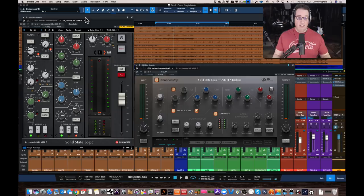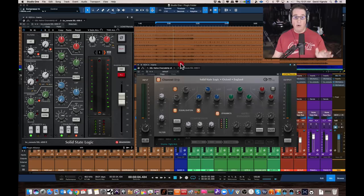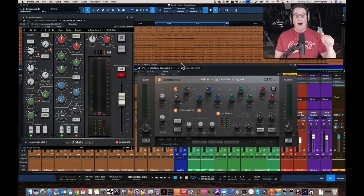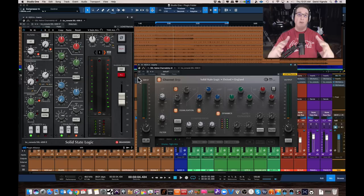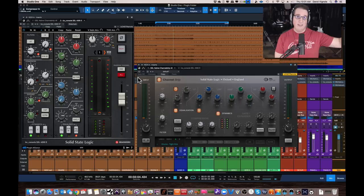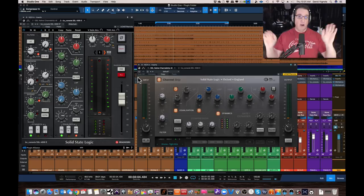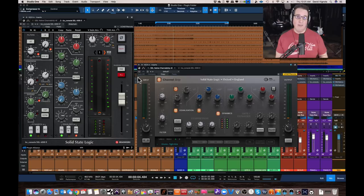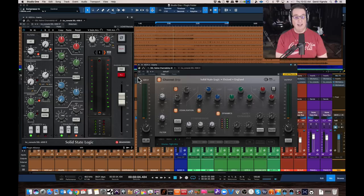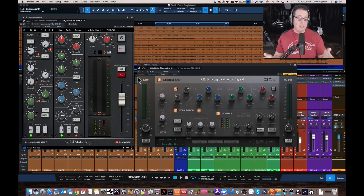Before we get into this, a couple of things I want to make you aware of so I don't waste your time. If you're looking for a five-minute video, stop right now and go to another channel. If you're looking for a quick fix, or a video that compares all of these plus the CLA Mix Hub and every other channel strip — that's not in this video. If there are nasty, derogatory comments, I'm just going to delete them anyway. For the rest of you that want to hear my thoughts, let's continue.